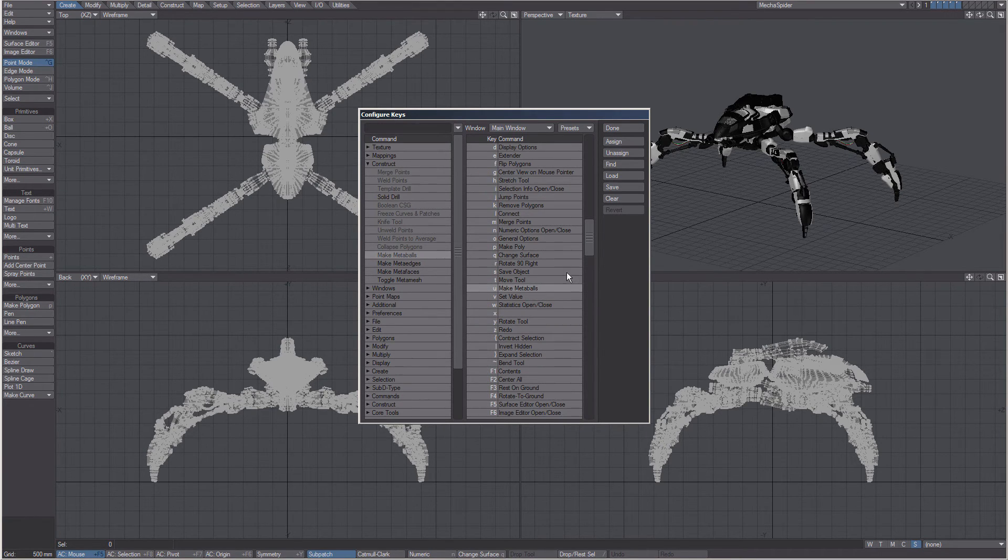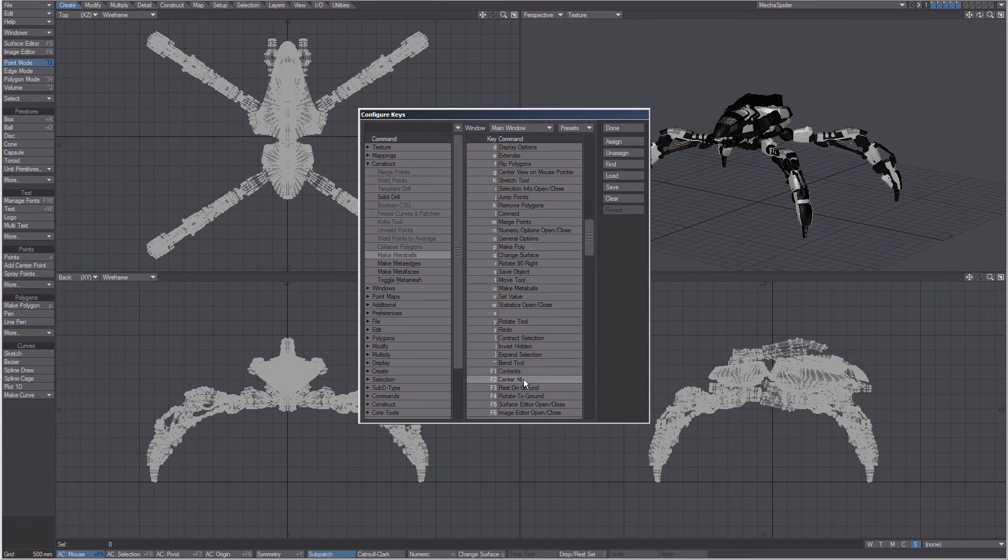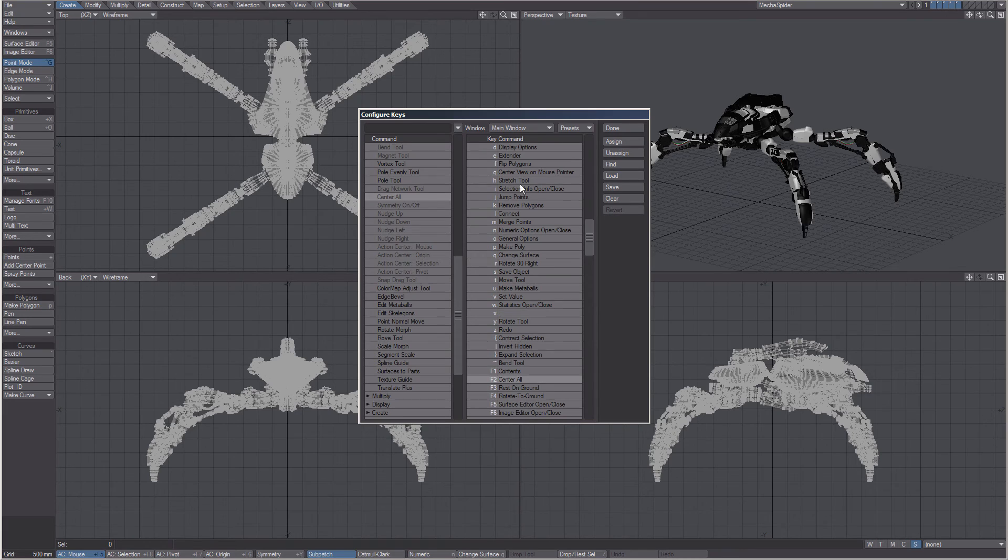If we need to locate a command, we can select it and click Find, and it will find the command for you.